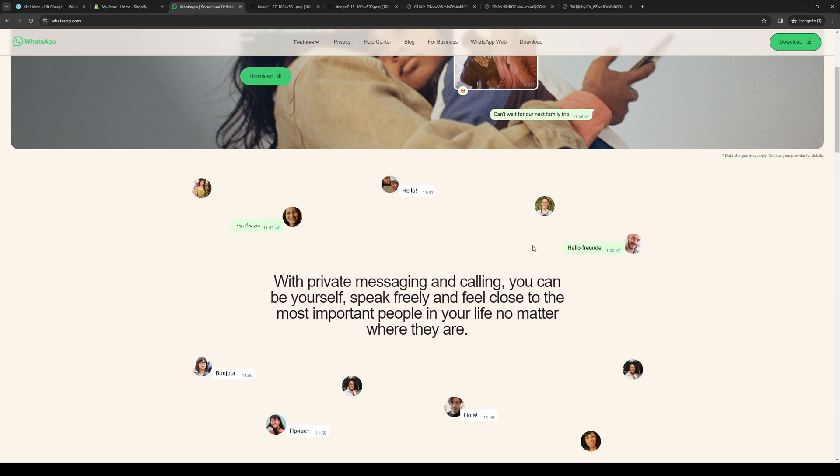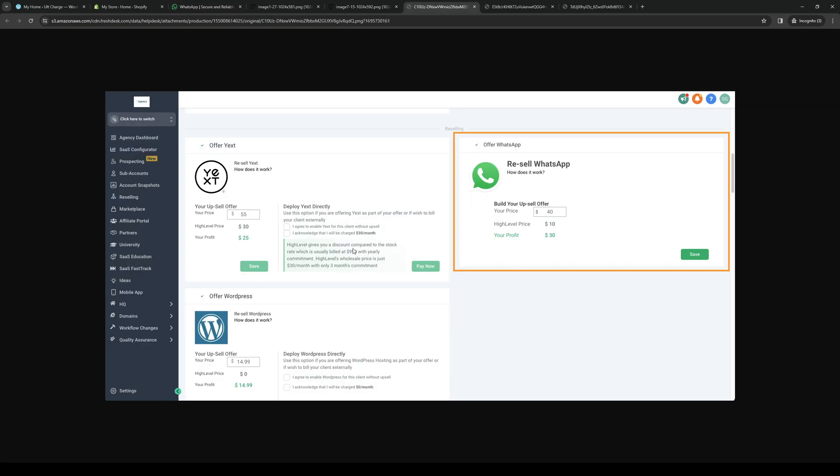What you guys need to do, like I said, make sure you're logged in and you want to go to your GoHighLevel dashboard. So you want to navigate to the dashboard, looks a little something like this.